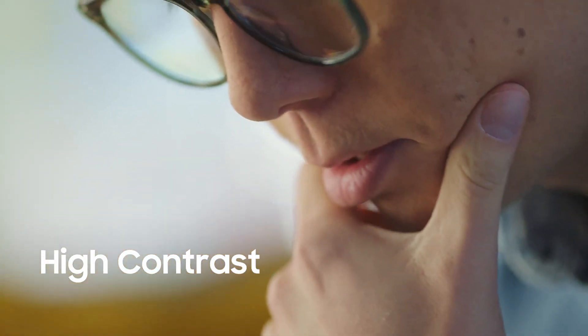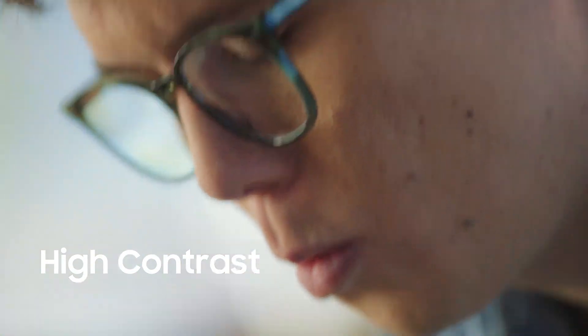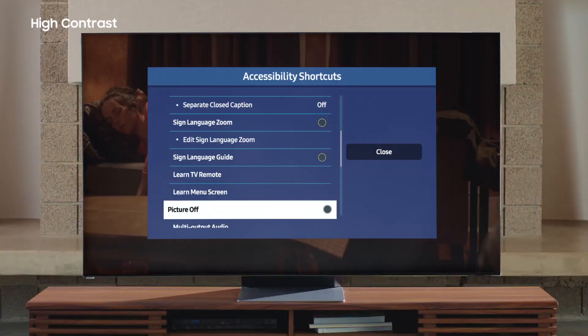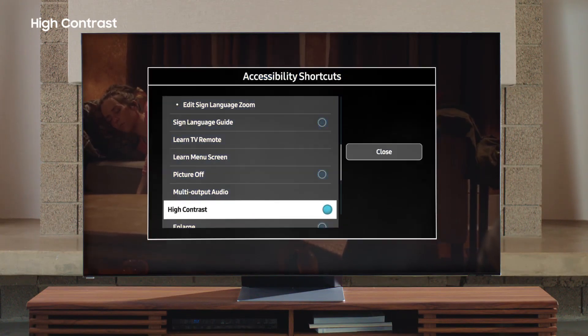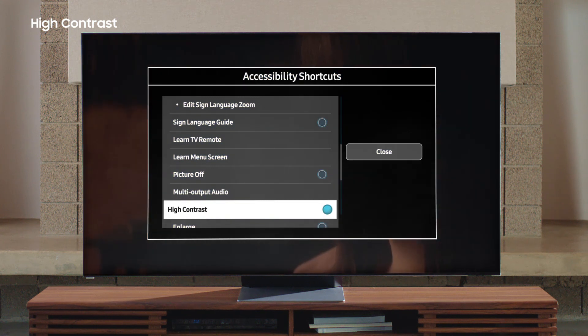High Contrast. Sometimes the default menu background can be hard to read — here's where High Contrast comes in. It provides maximum contrast and visibility, making it much easier to navigate. Once you're on the accessibility shortcuts, select High Contrast. All menu screens are converted to white or yellow text on an opaque black background.